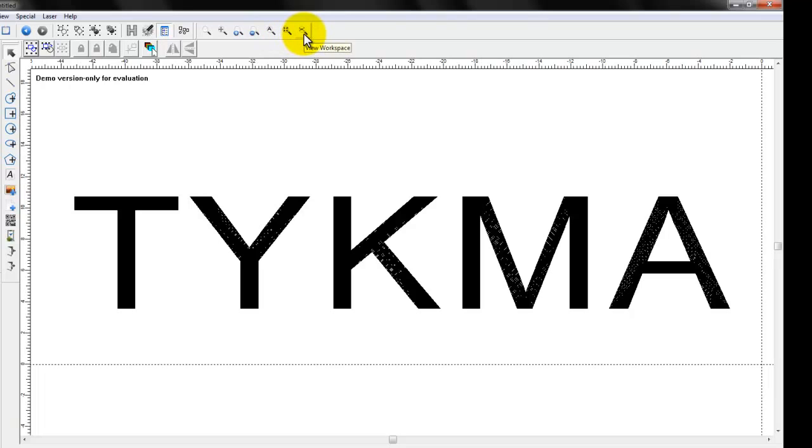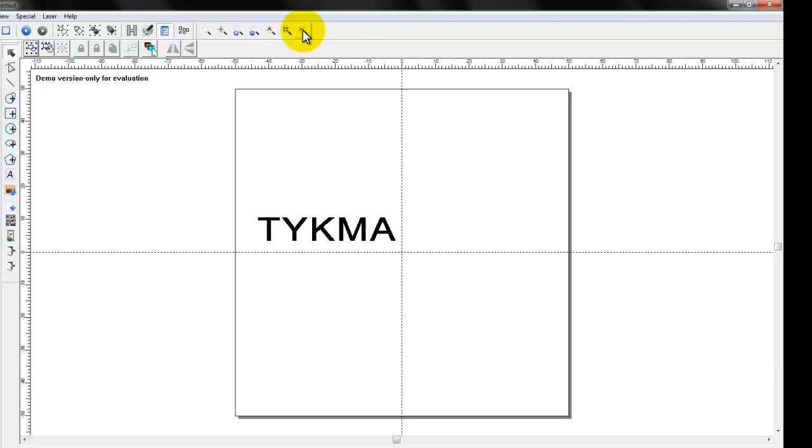If I want to go back out, we're going to skip this one for a moment, I want to go back out and go to view workspace, I click this, it's going to snap back out to our total workspace view.